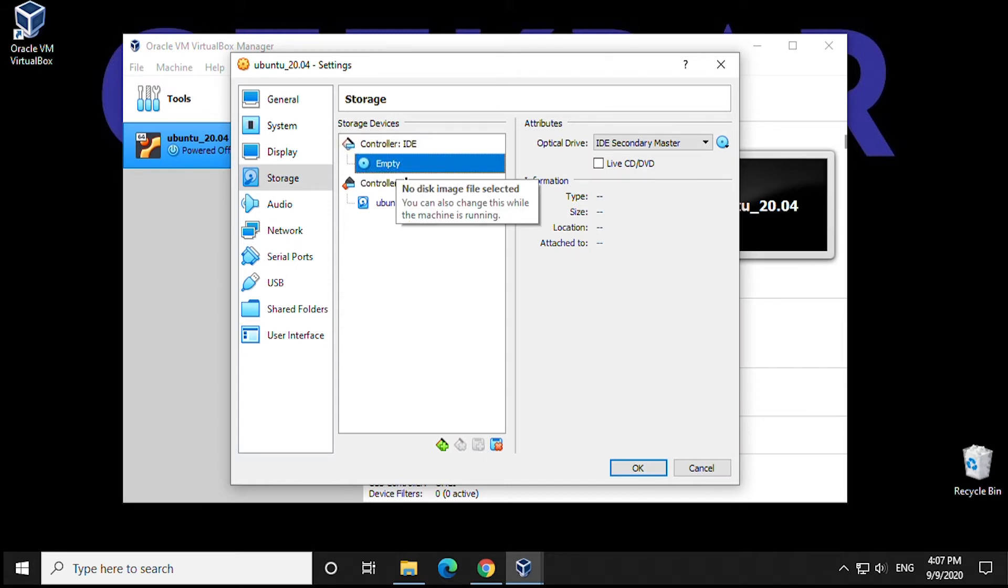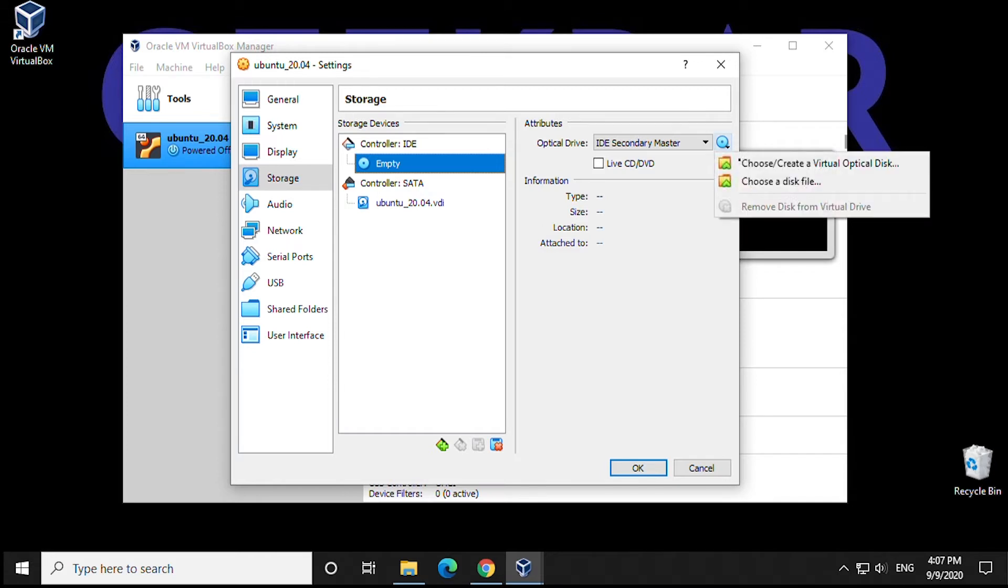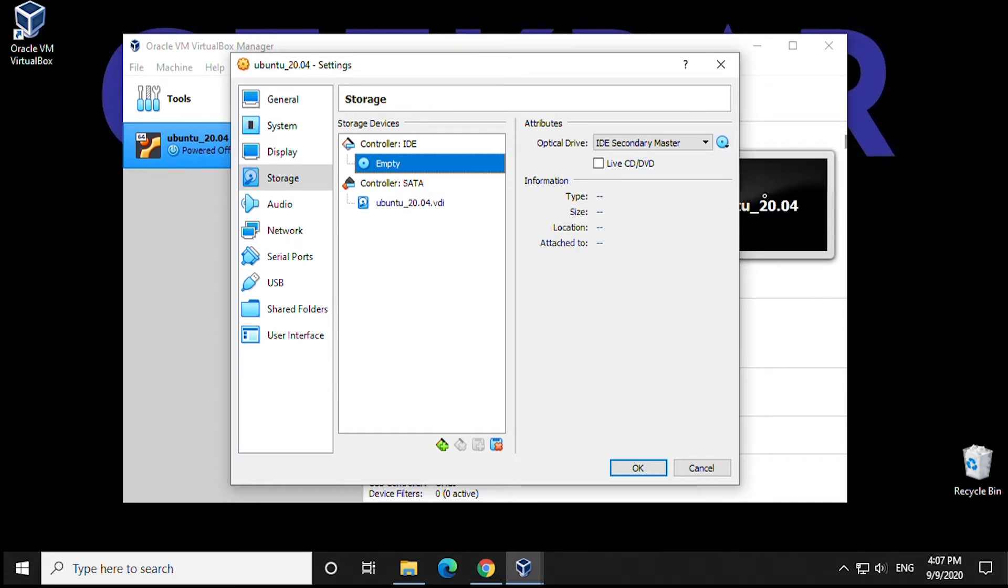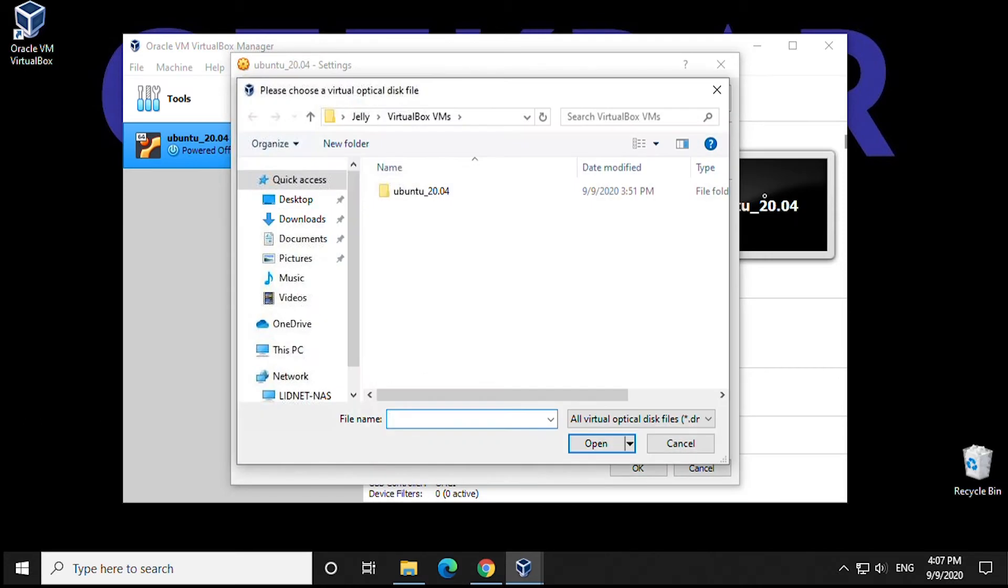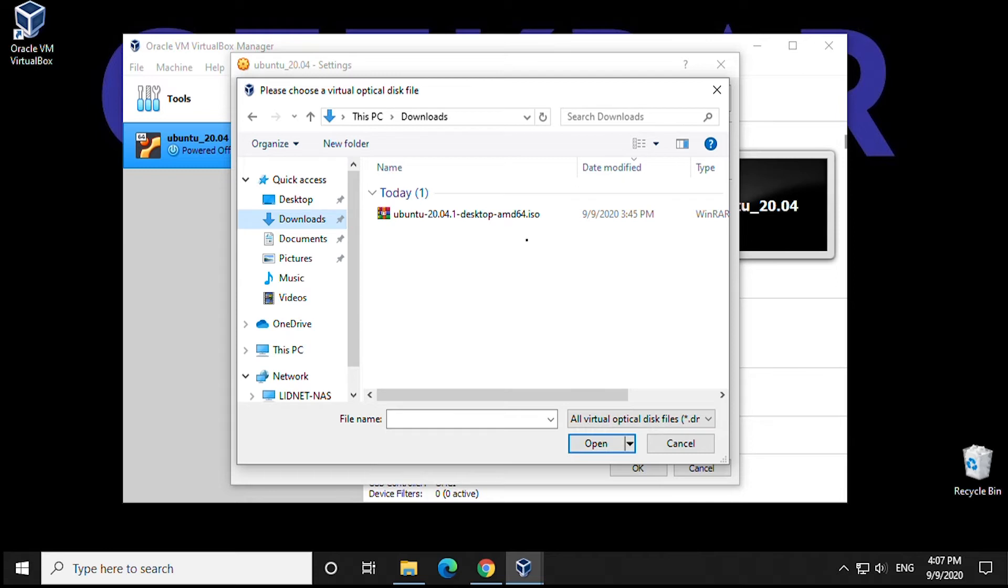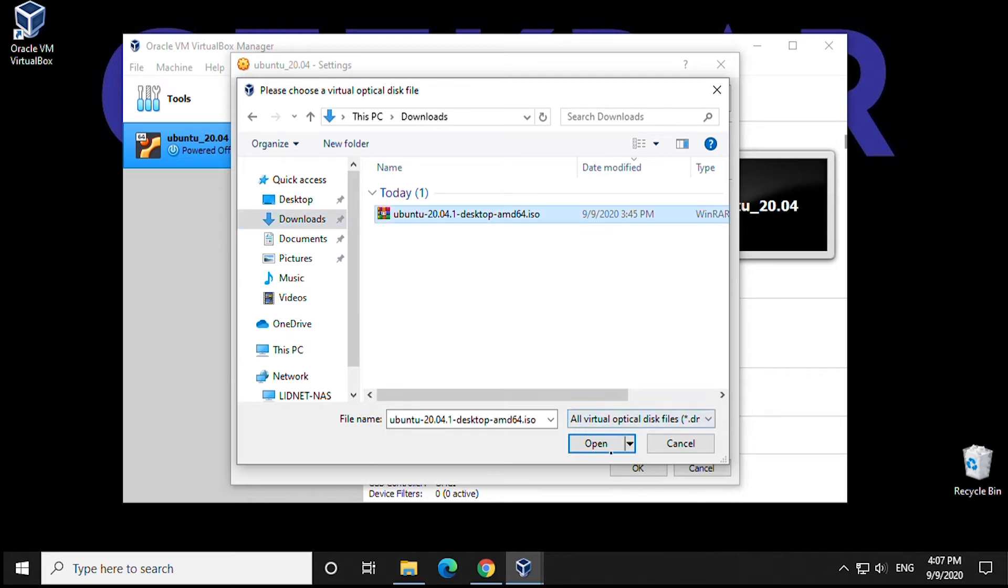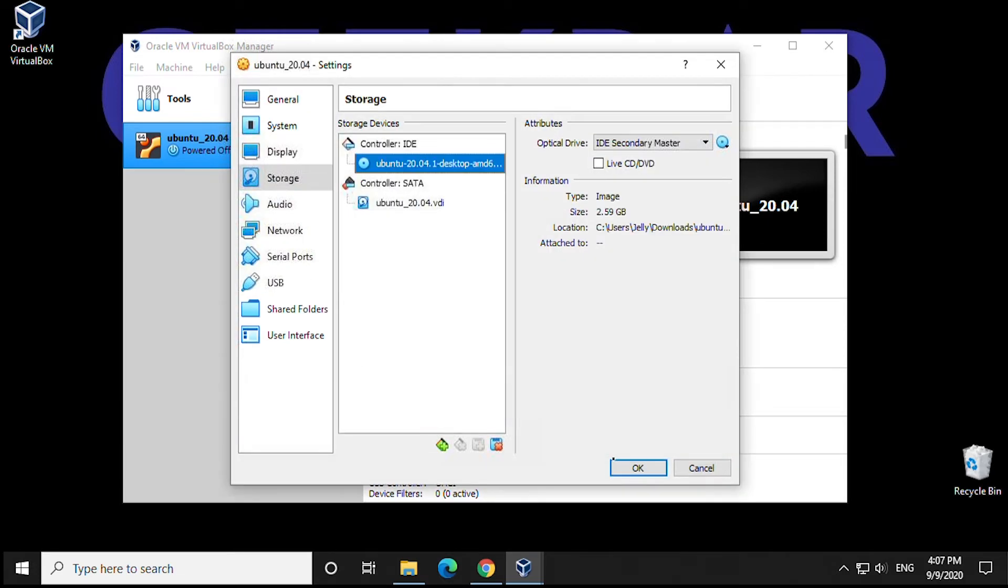What we're going to do is select under Optical Disk and choose a disk location. In here, we're going to select our download folder, and here you can see the Ubuntu ISO image. We'll click on it and then hit Open.